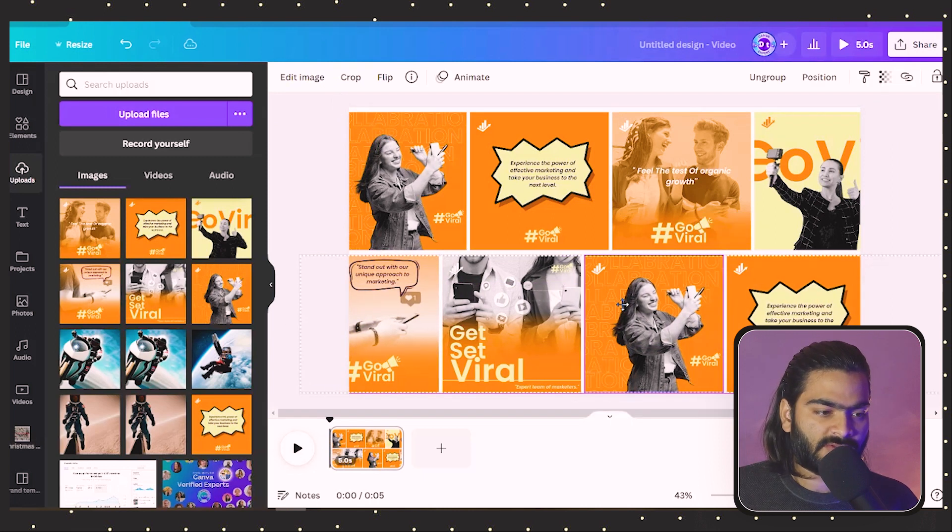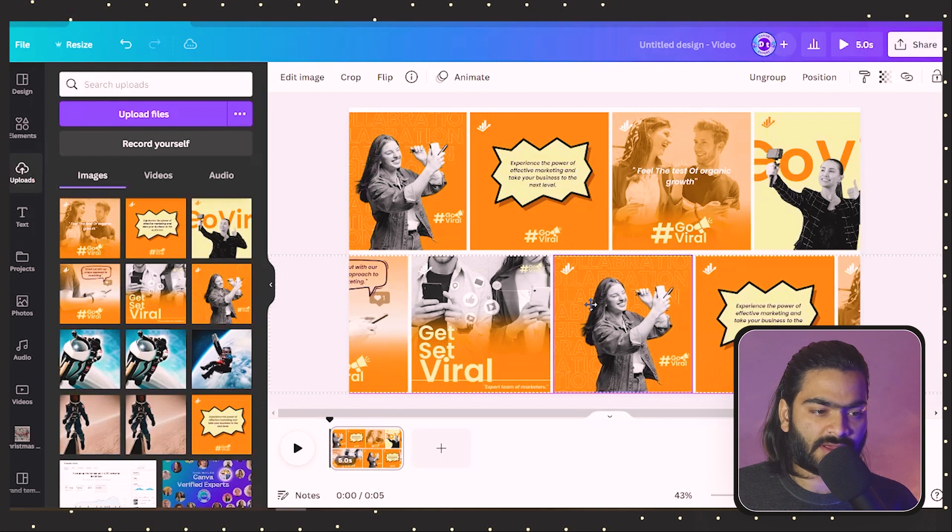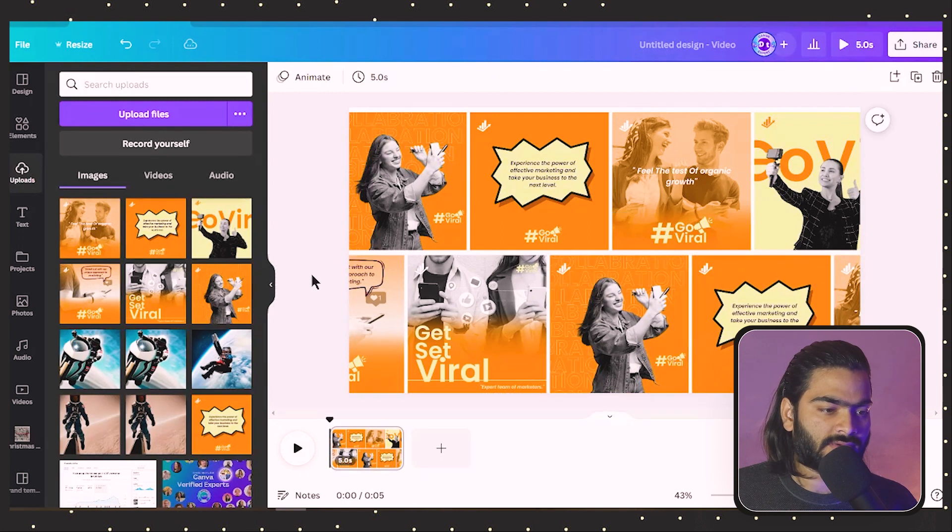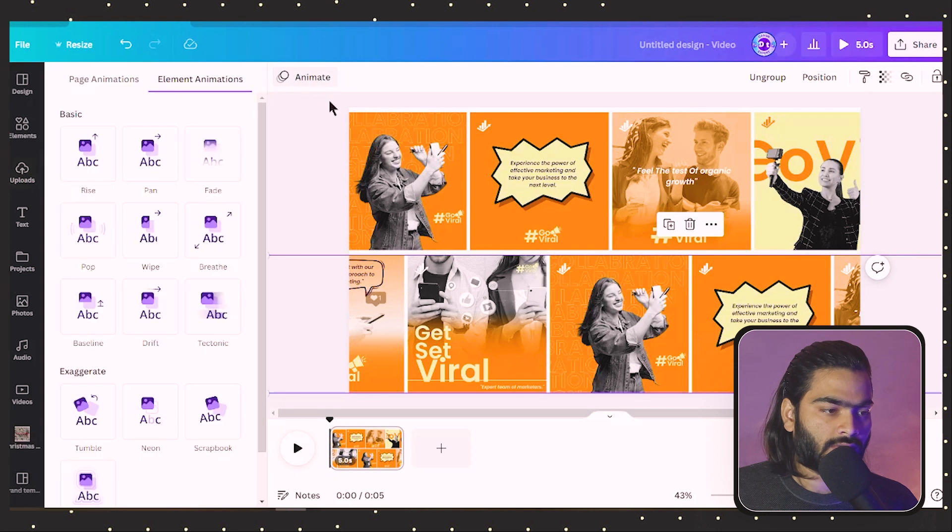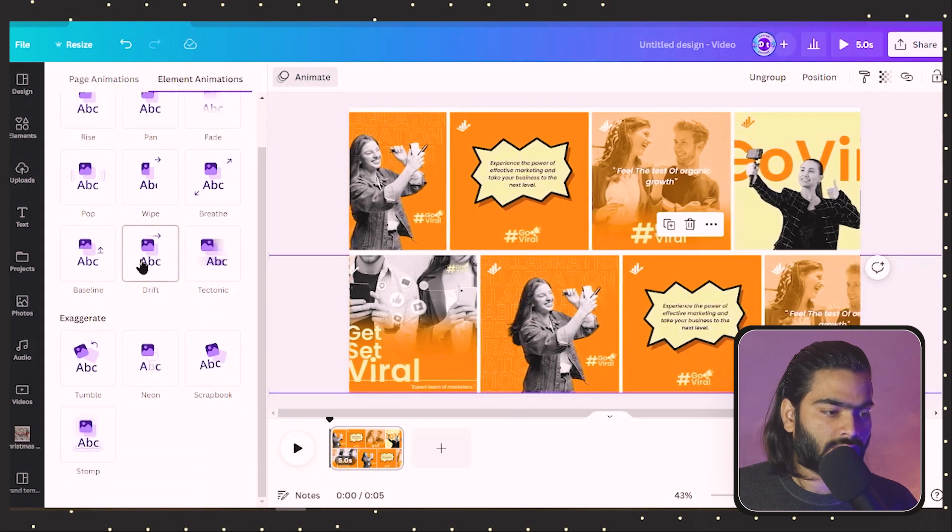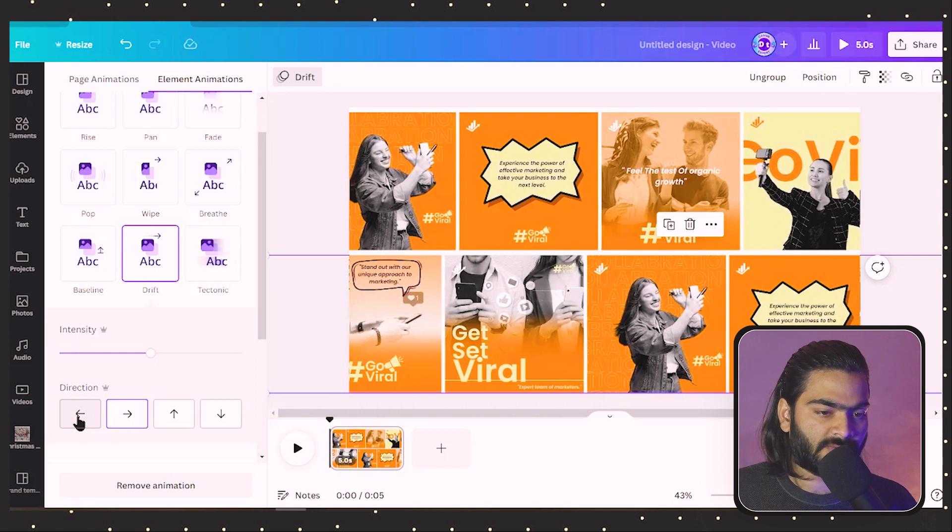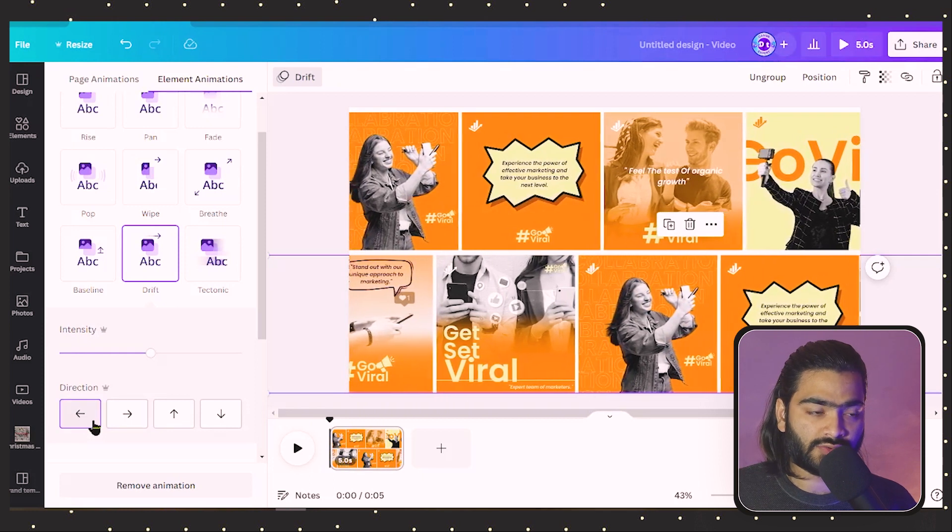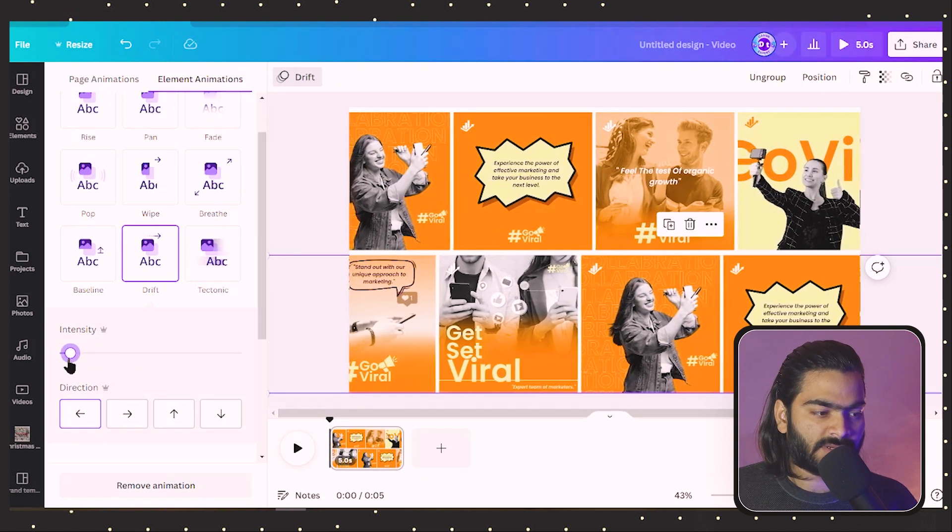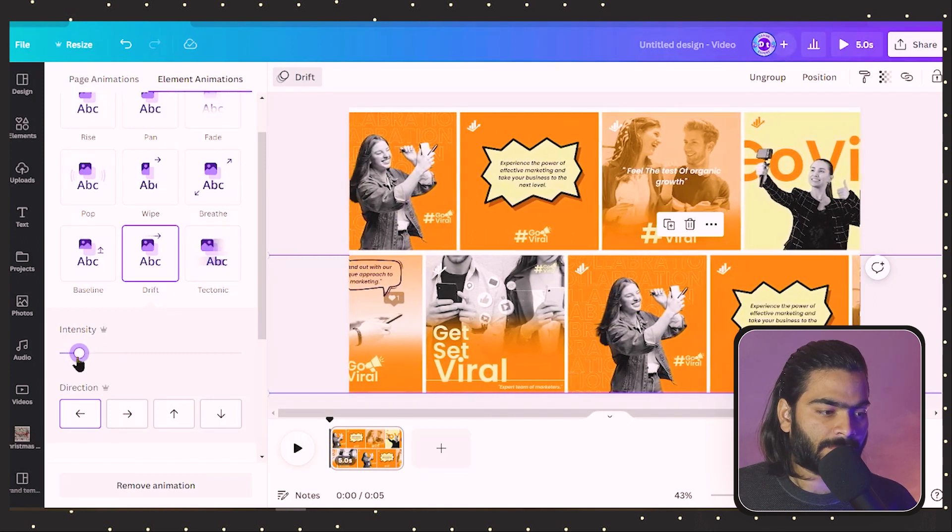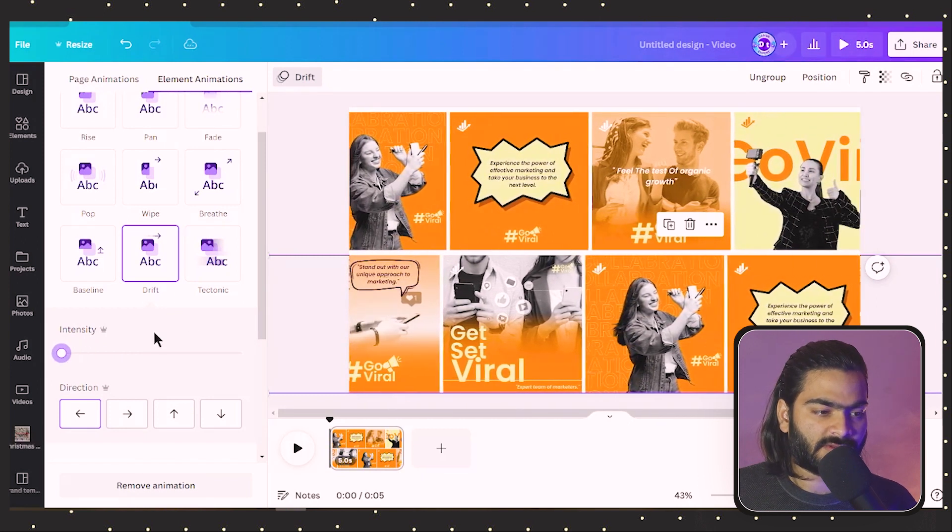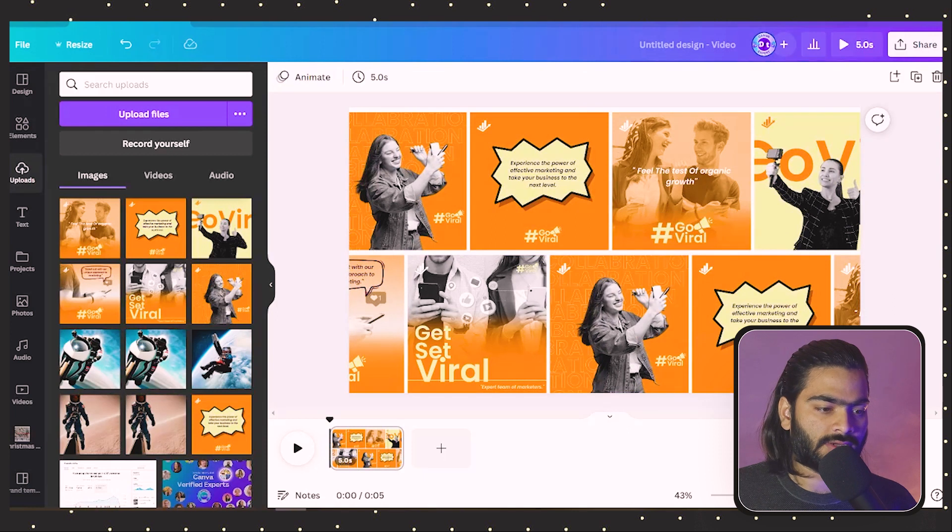For this, we have to follow similar steps. Select all the group images and go to this drift animation. As we have the images on the right side, we choose the direction of the entire animation to the left side and decrease the intensity.